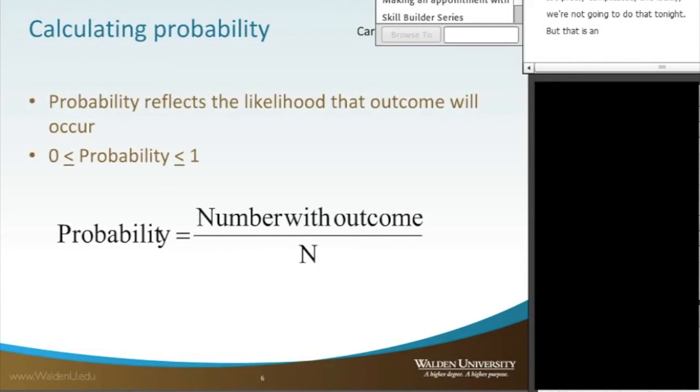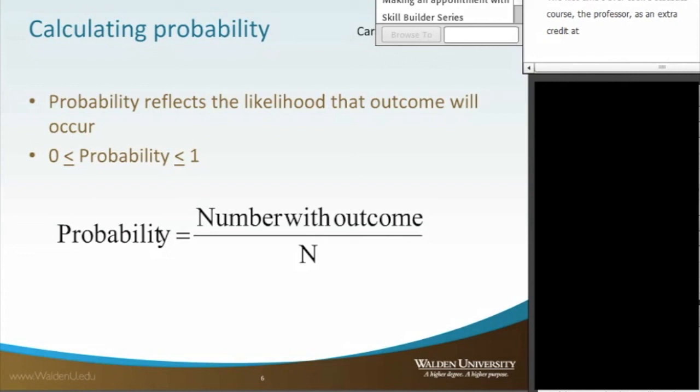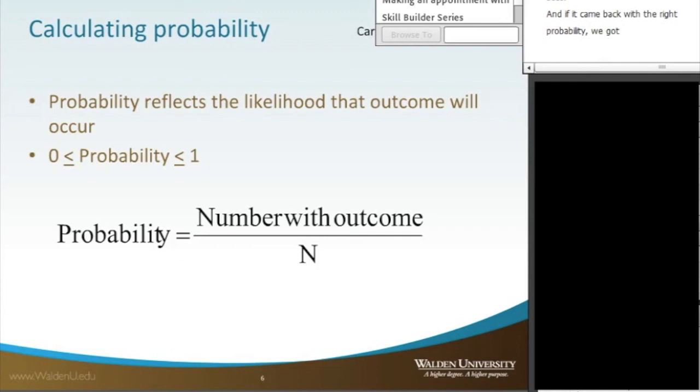The first time I ever took a statistics course, the professor did as an extra credit. At the end of each class, he would ask us to figure out the probability of something, like the probability of being dealt four aces. And if you came back with the right probability, you got extra points. In each class, the type of assessment got increasingly difficult. So again, it's kind of a good way to figure that out and to learn about it.